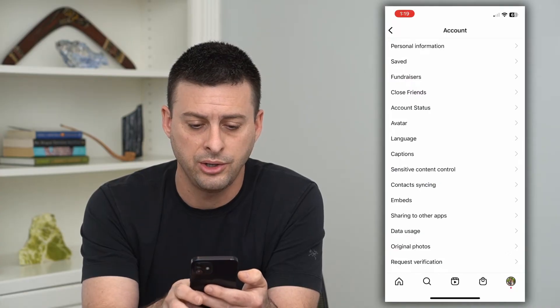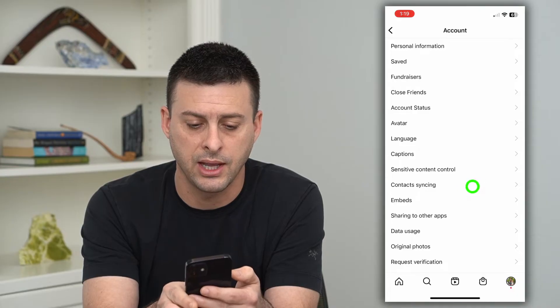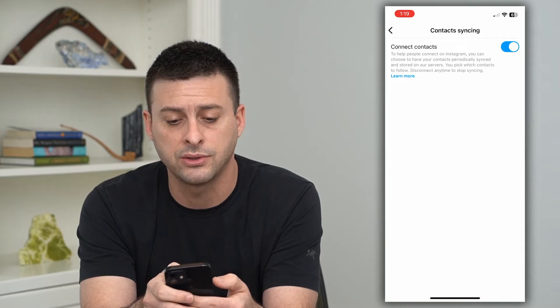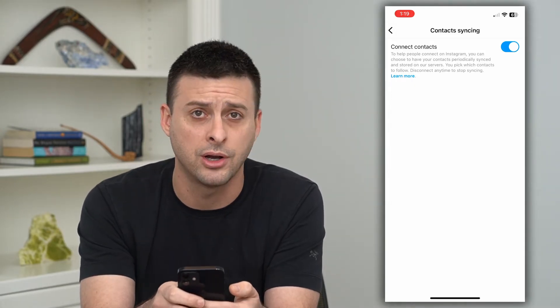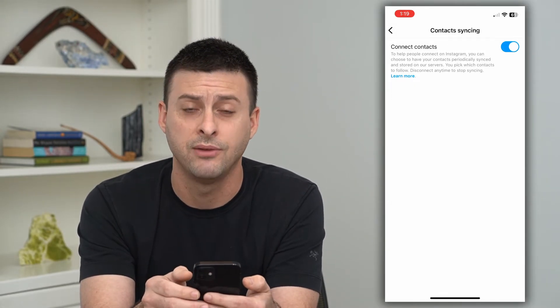Here you can see Contacts Syncing midway down. We can go in there — it says: to help people connect on Instagram, you can choose to sync your contacts periodically with Instagram.